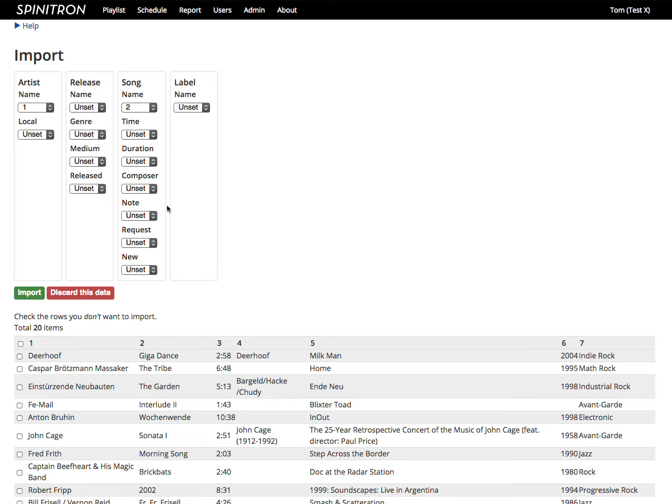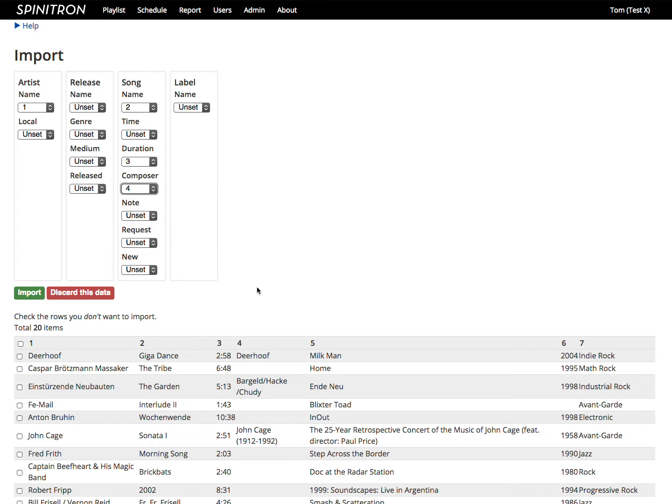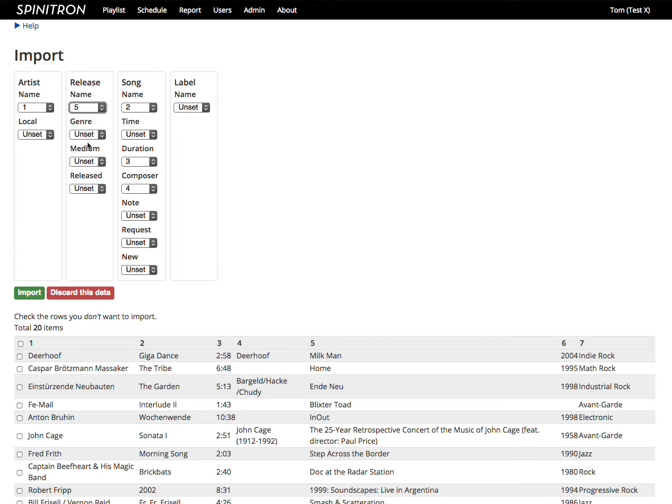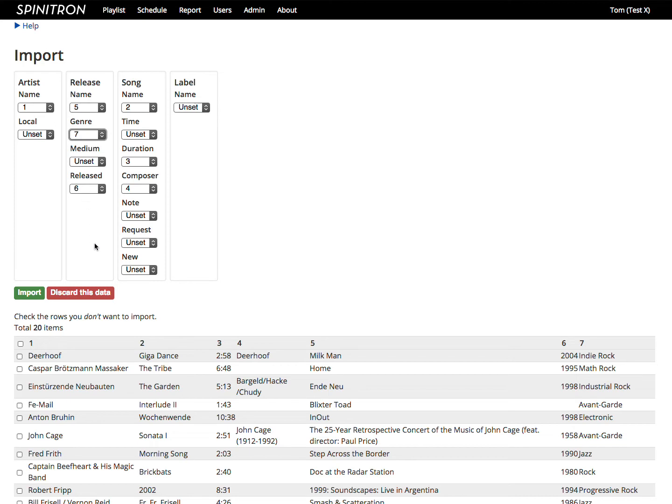The song duration is column number three. The song composer is column number four, and the album title or release name is column number five. Then I've got the release year as column number six, and the genre as column number seven. There we go. So that looks good, and I press Import.